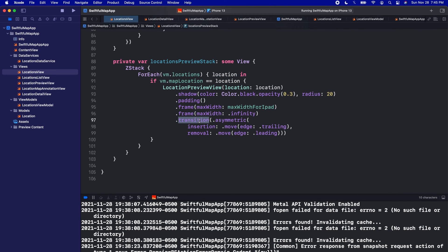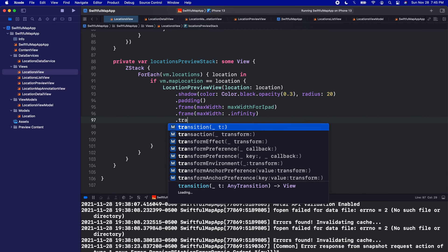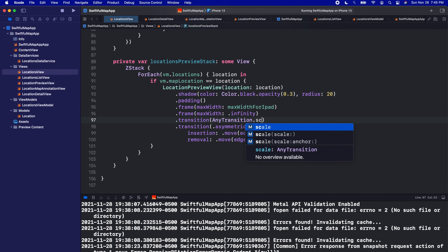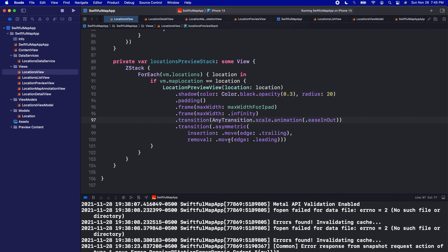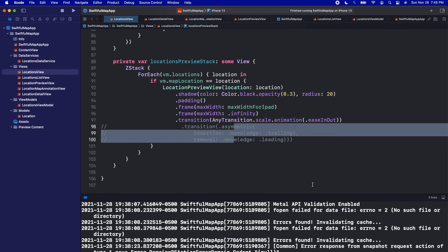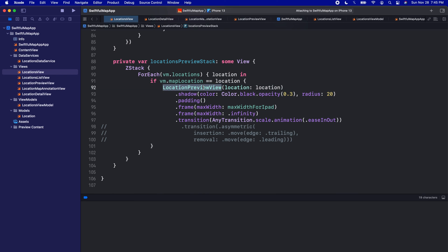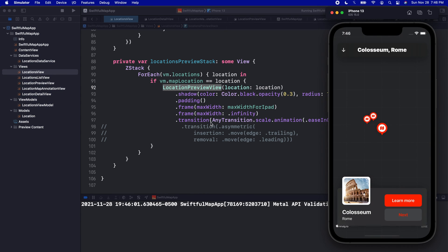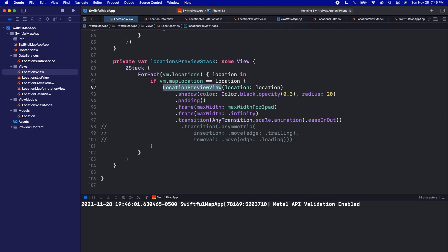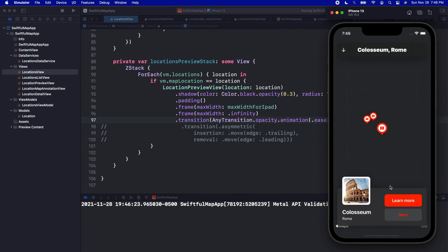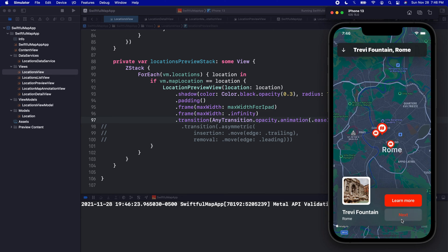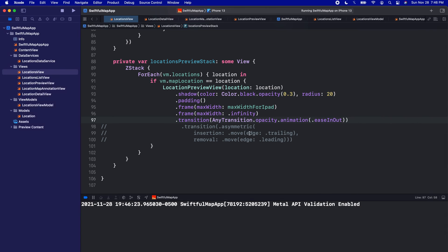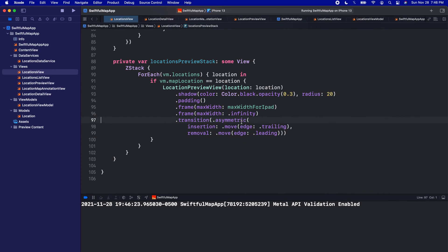We added an awesome asymmetric transition to pop the preview in from left to right. Transitions are super powerful in SwiftUI. For example, we could change it to AnyTransition.scale with an easing animation — and now clicking next gives a scale effect. Or we could animate the opacity for yet another effect. We don't even need animation if we don't want it, but I really do like the asymmetric animation we started with, so I'm going to leave that in.